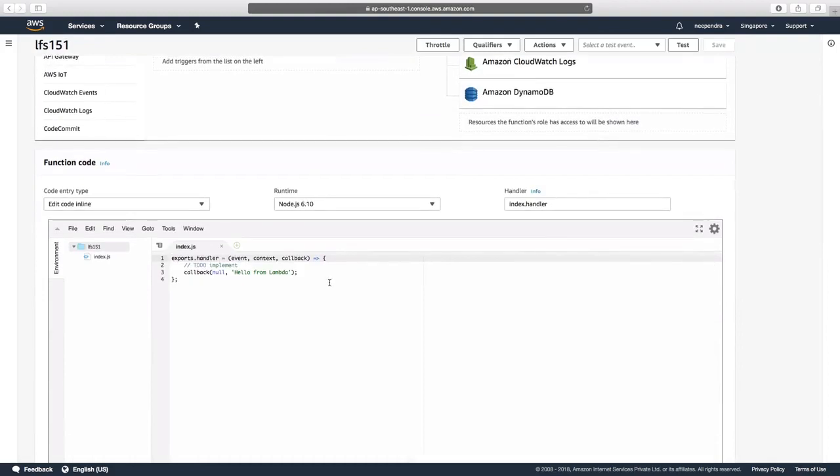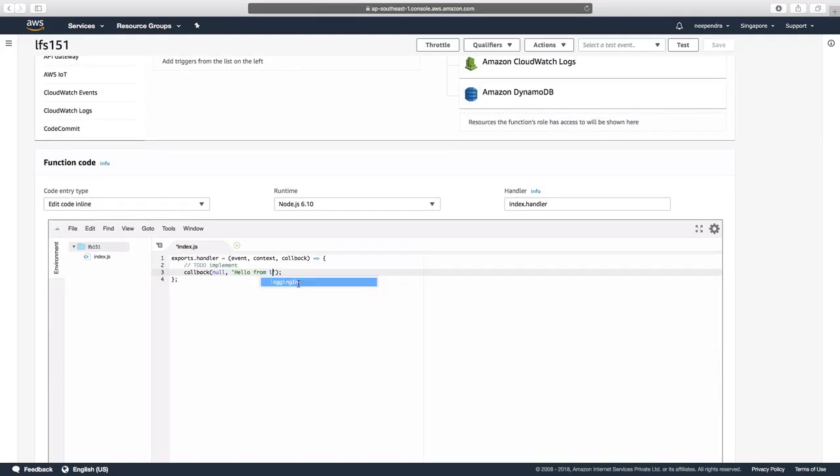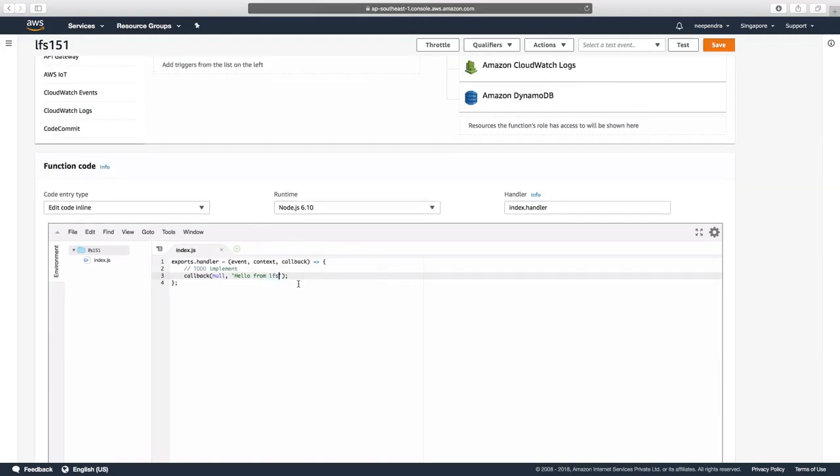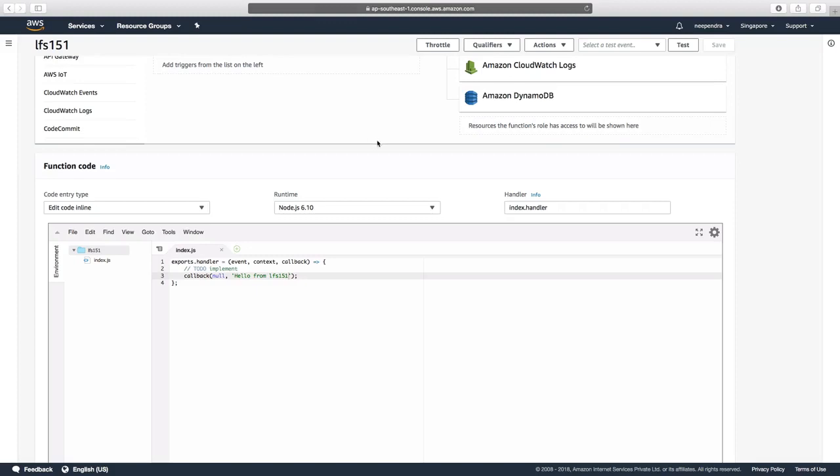Let us change the callback here and make it 'Hello from LFS 151' and click on Save. So with that we have created a Lambda function.